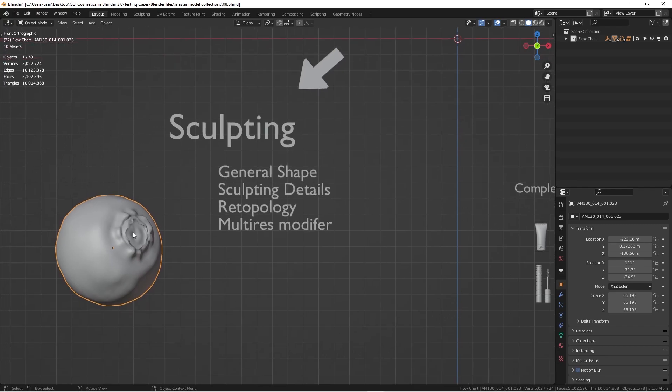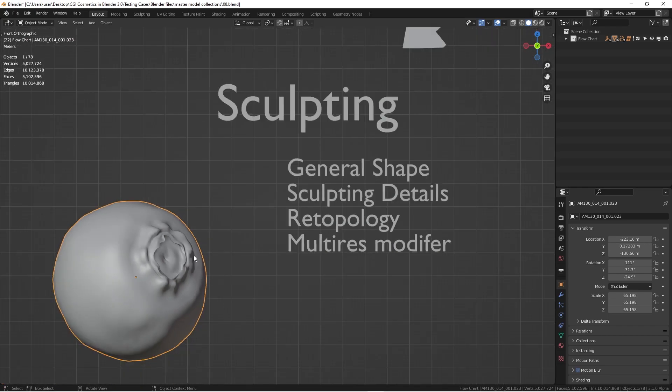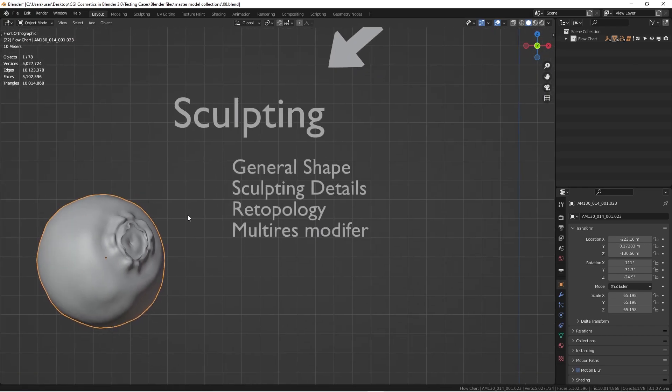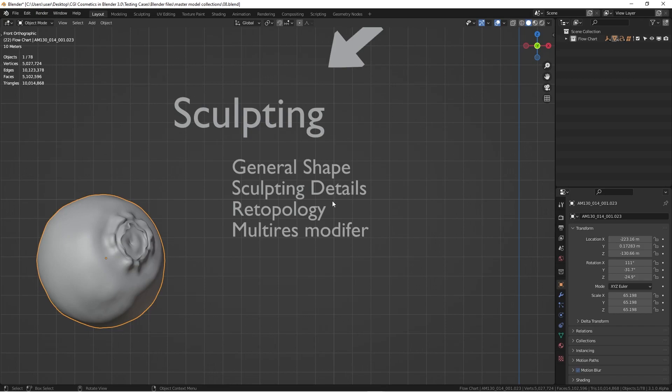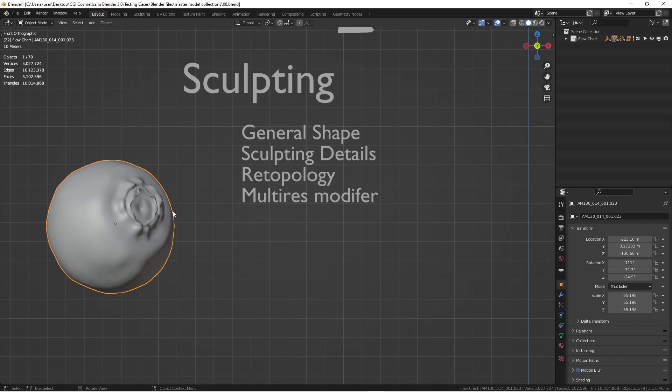As you can see here, this is an untextured blueberry. These are some details for the blueberries. It's actually created through the sculpting method. First, you're going to create a general shape and then you're going to sculpt some details, adding more level of details in the mesh.